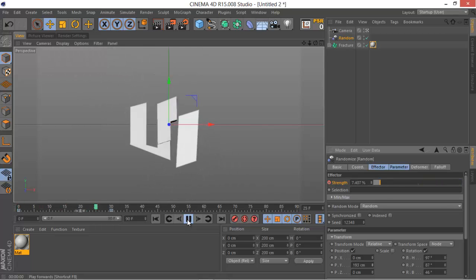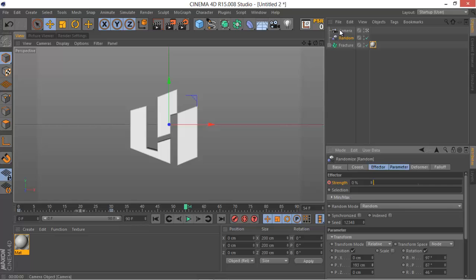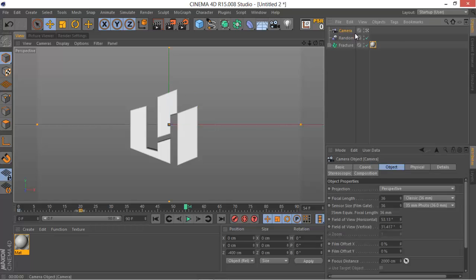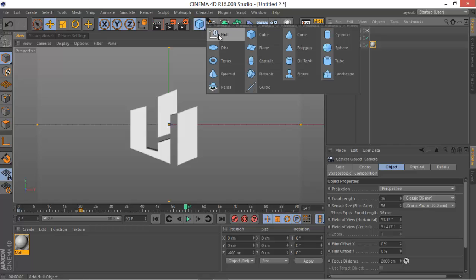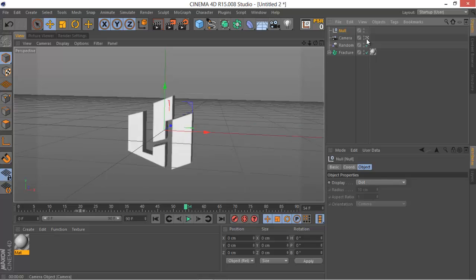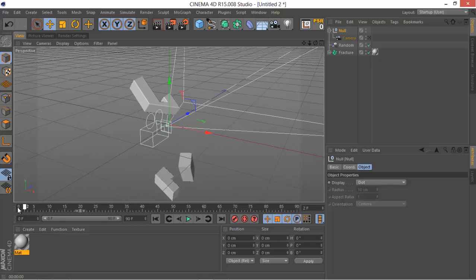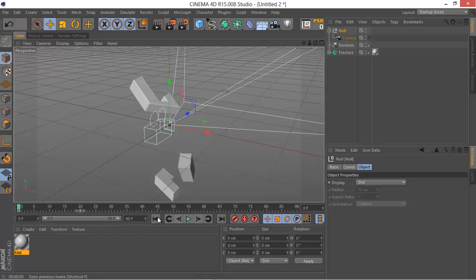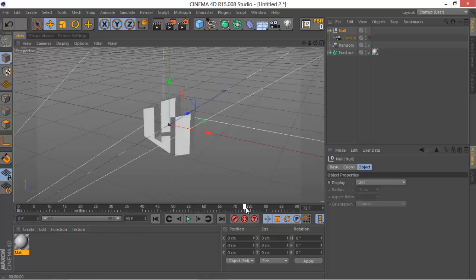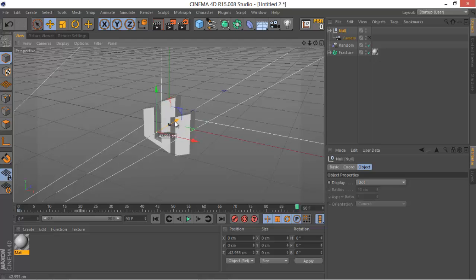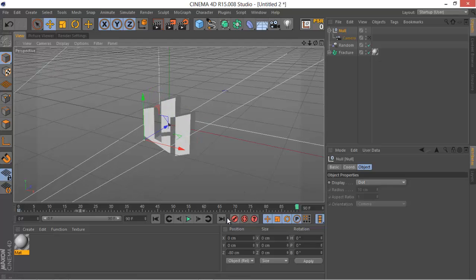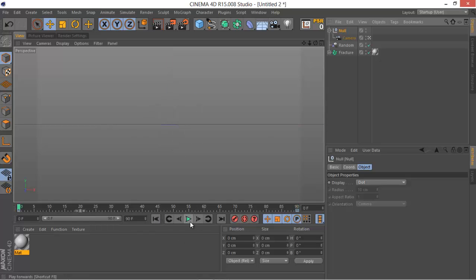To add more animation to the intro, create a new Null object. Uncheck the black box for now, drag the camera under the Null object, and keyframe the Null object. Go to the first keyframe, add a position keyframe, then go to the last frame and move it back about 80 centimeters. Playing back the animation will add a nice zoom-in/out effect.